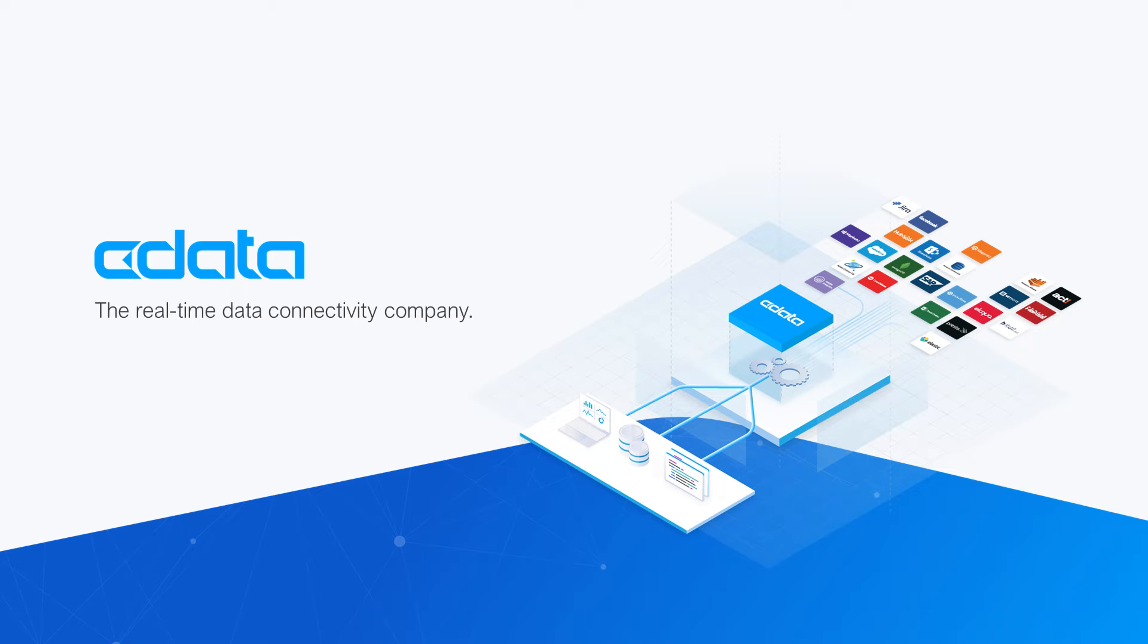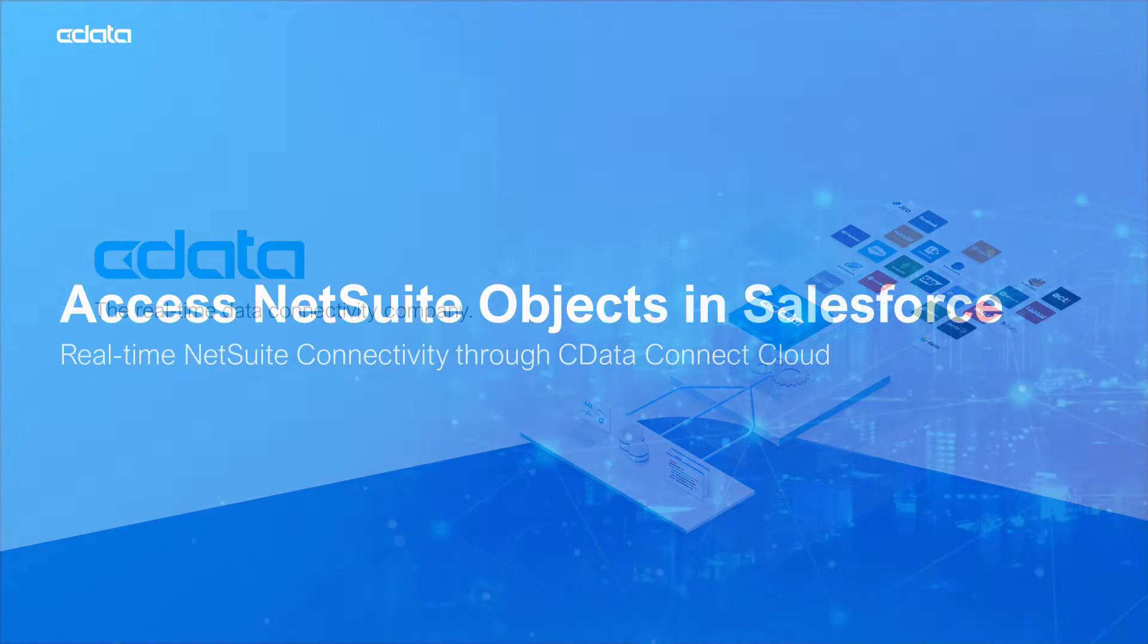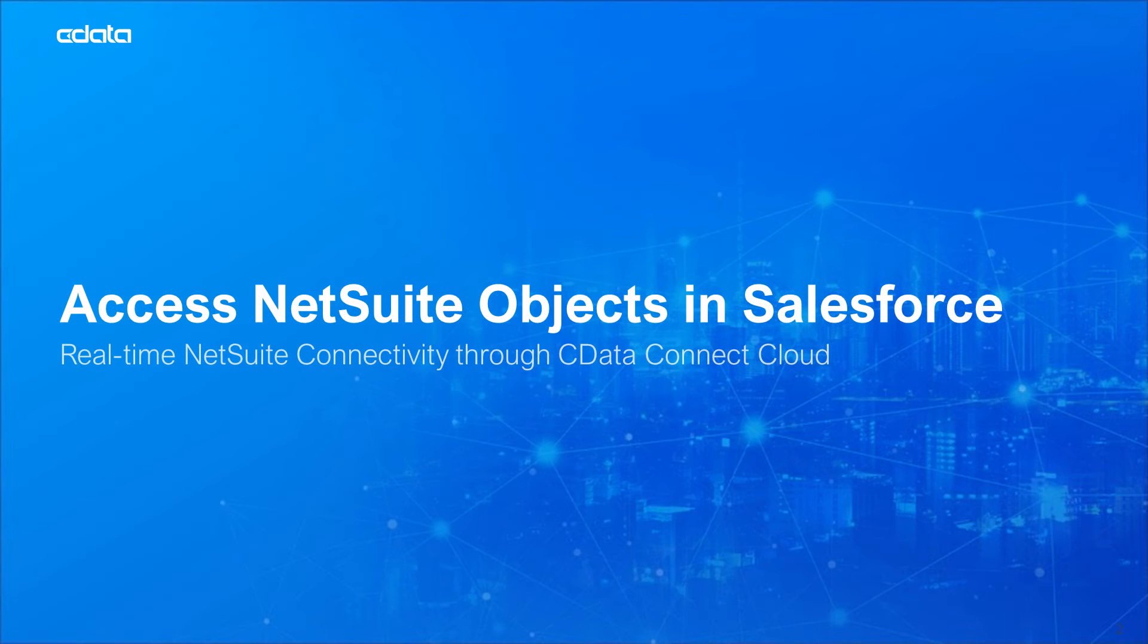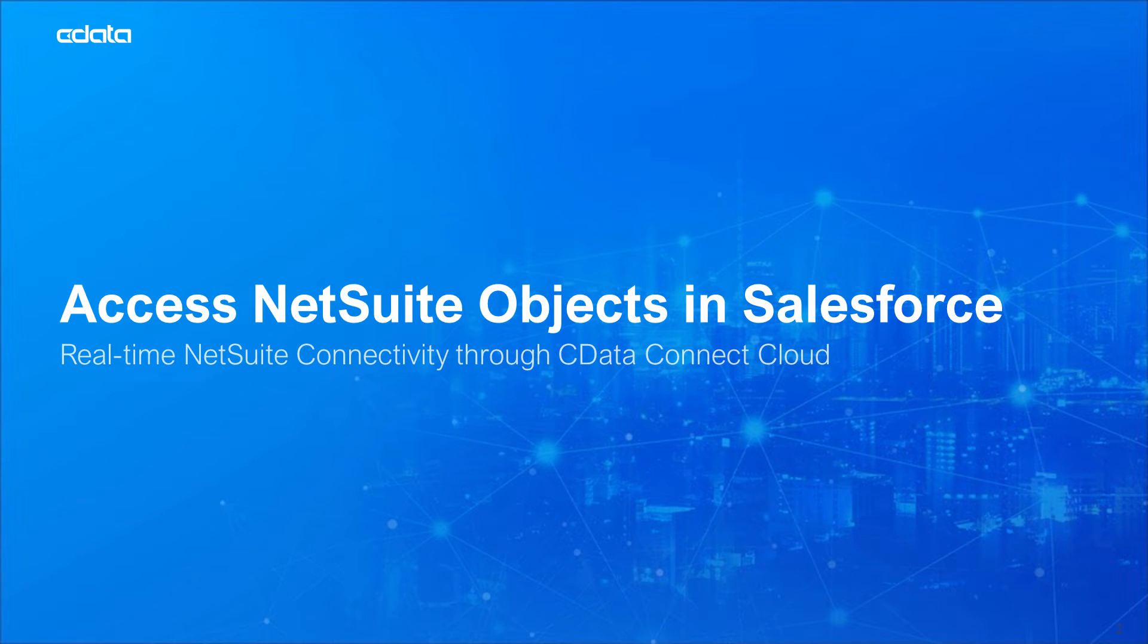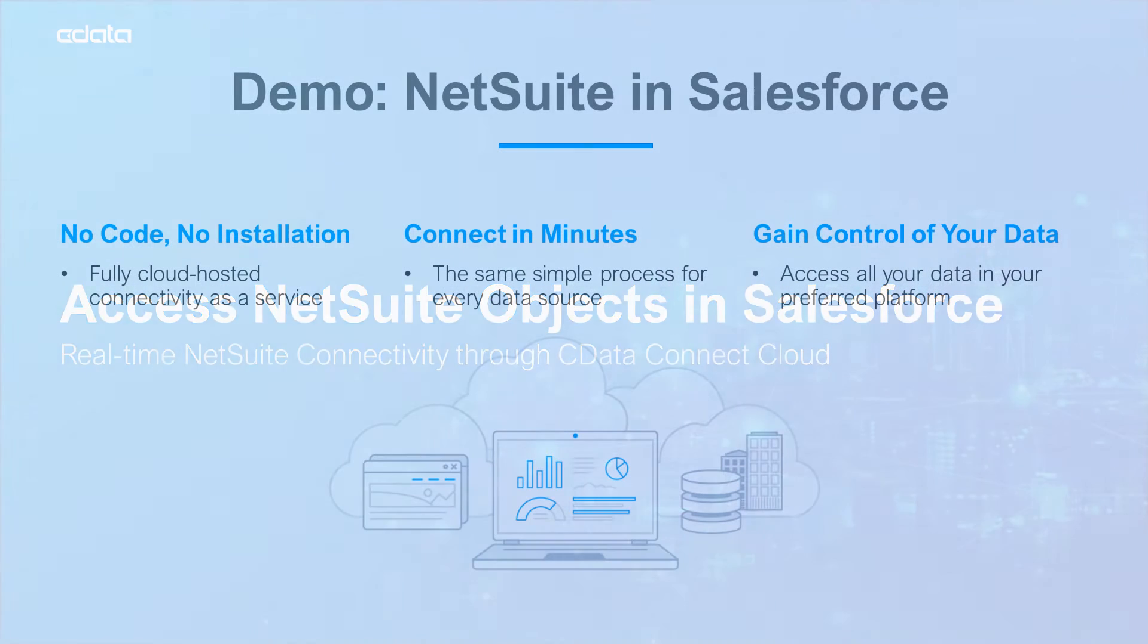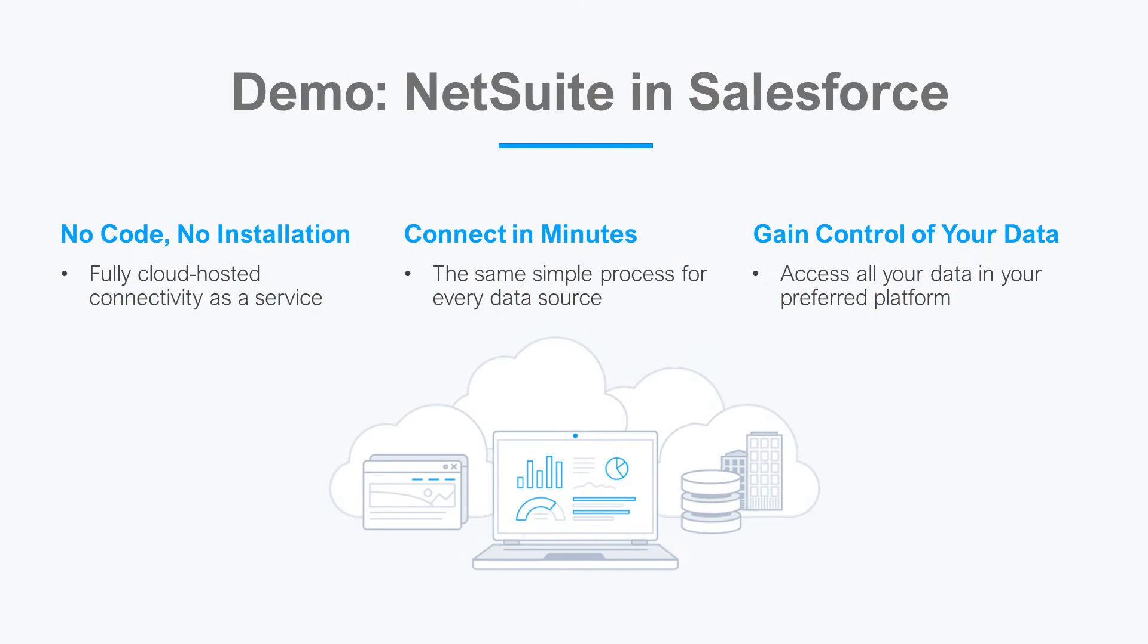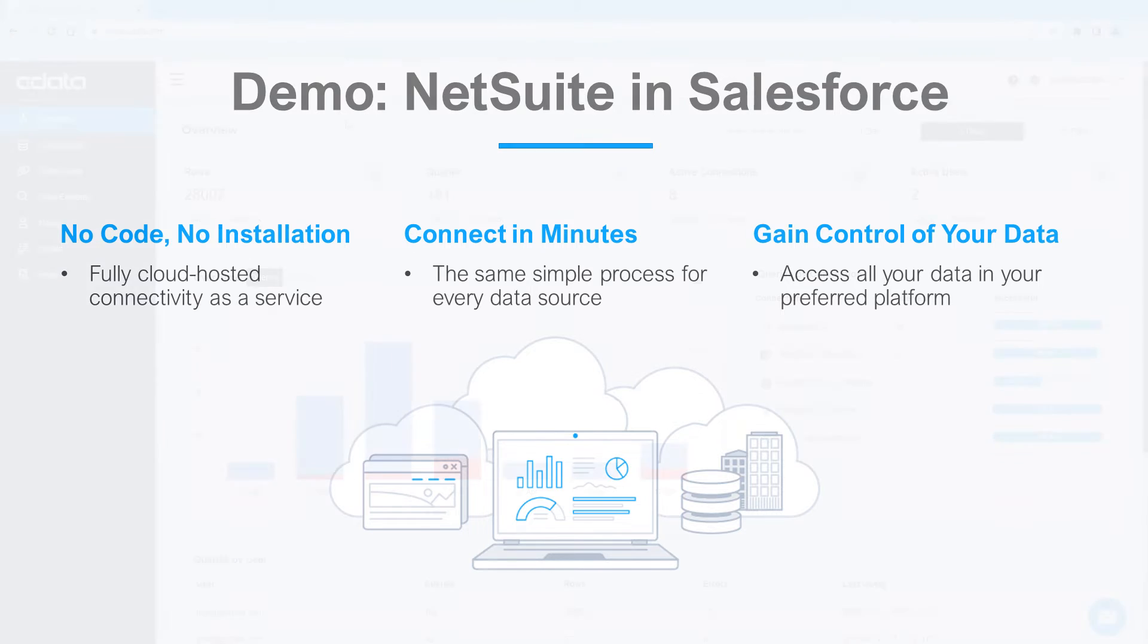CData Connect Cloud provides access to your NetSuite objects in Salesforce. With Connect Cloud's Data Connectivity as a Service, you can easily work with your cloud data in your preferred cloud tools and applications. Let's say I want to access data in Salesforce, but the relevant data is in NetSuite. There is no native support between NetSuite and Salesforce, and that's where CData Connect Cloud steps in.